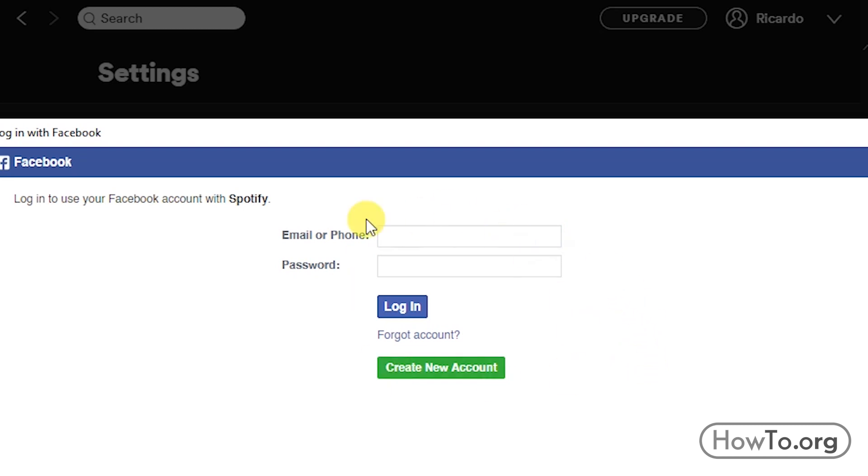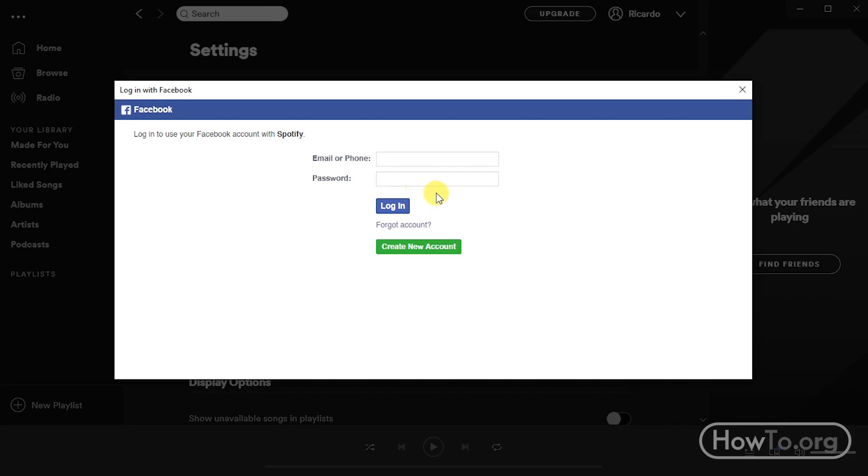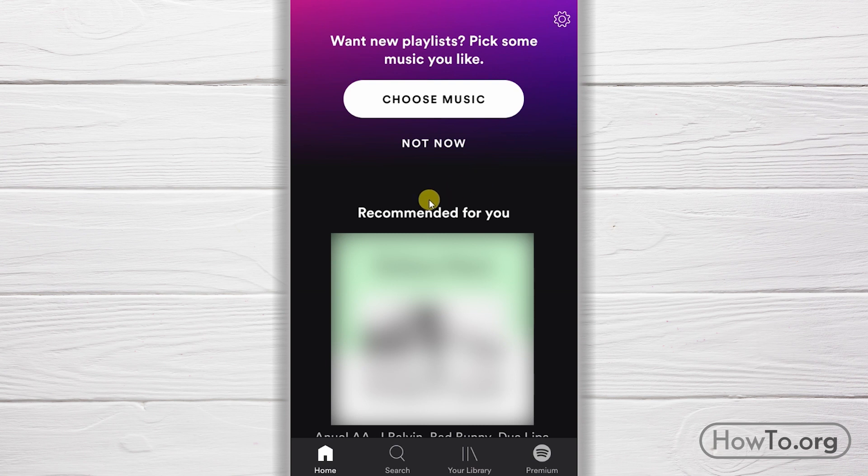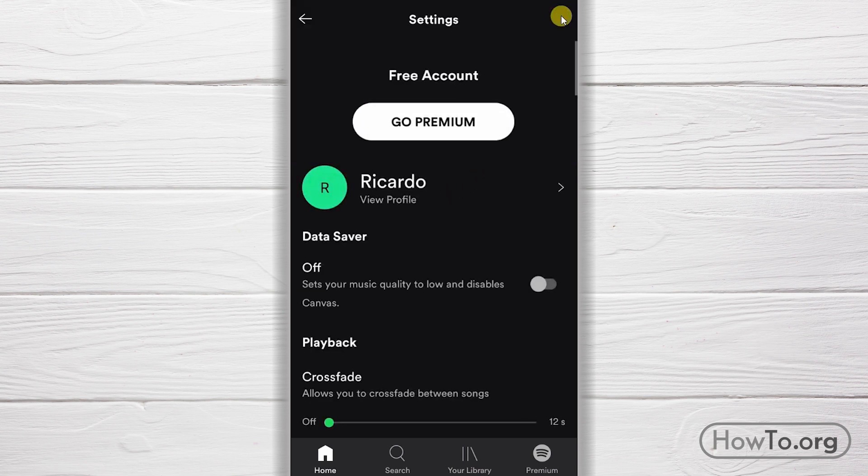By doing this, our Facebook name and profile picture will be put on our Spotify profile. If we don't have a Facebook account, we can change the name from the app on a smartphone. Click the Settings button, then click on View Profile.